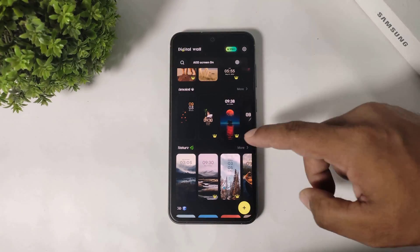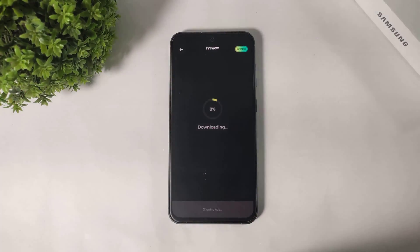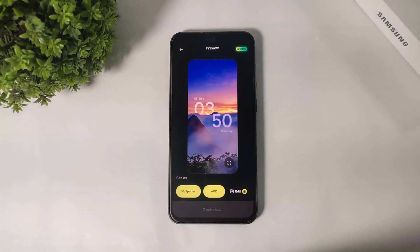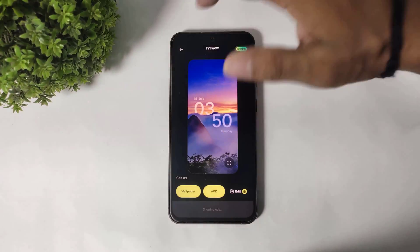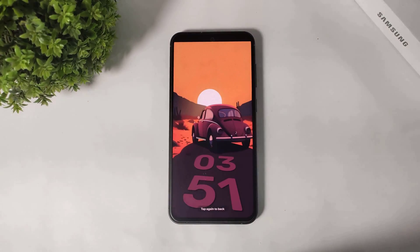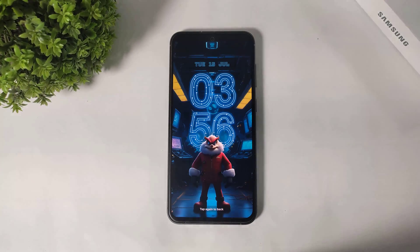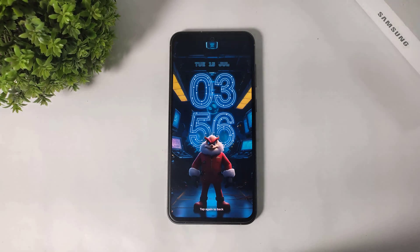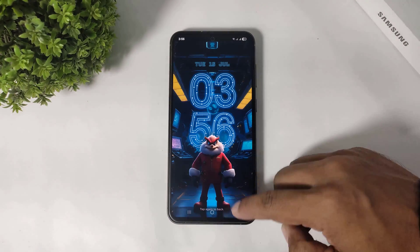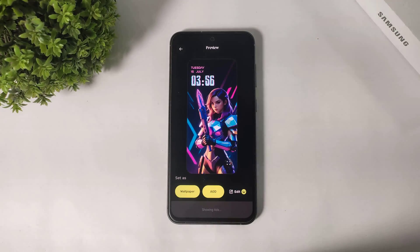Guys, if you want these depth clocks, then you definitely have to purchase them. You can see many beautiful depth clocks in this app — they are really awesome. If you want the free clocks, then you can simply apply and enjoy.